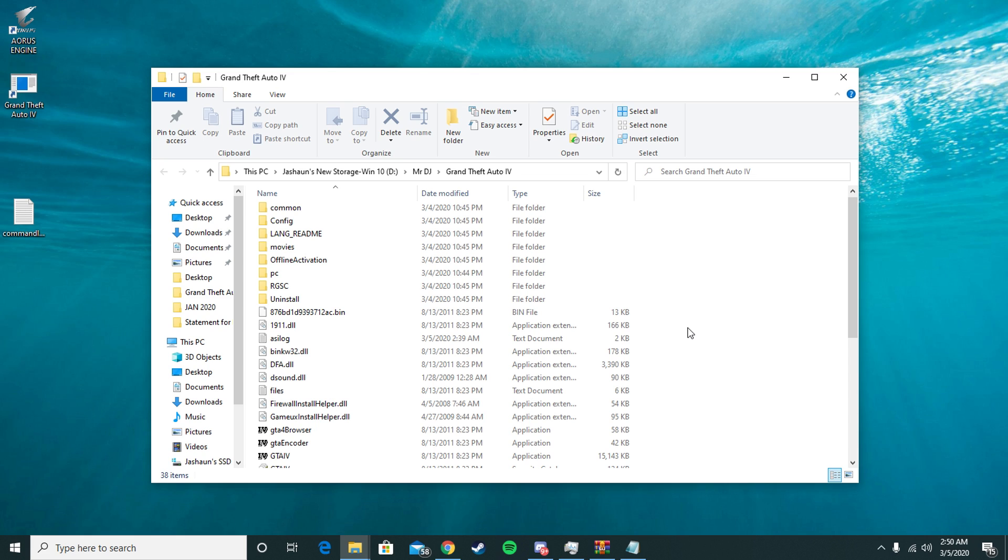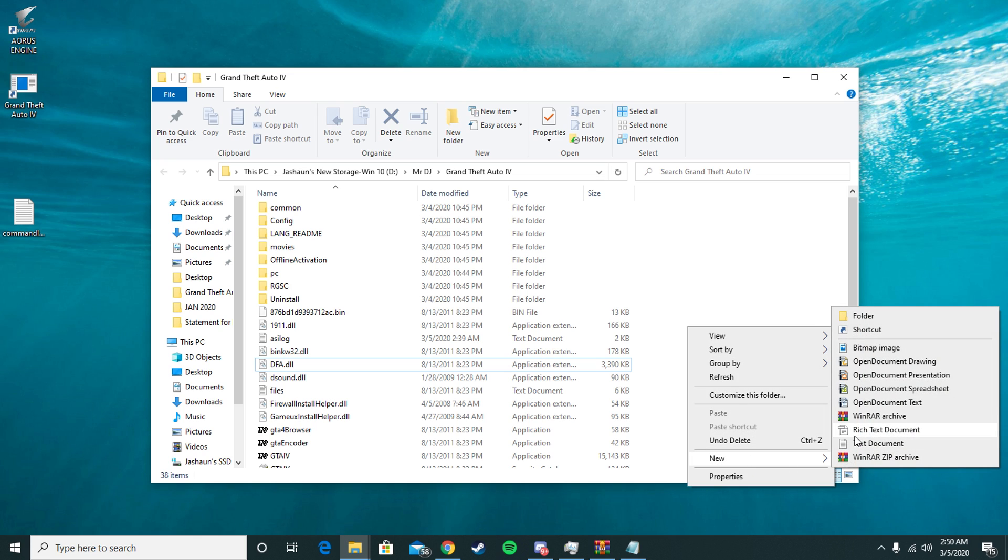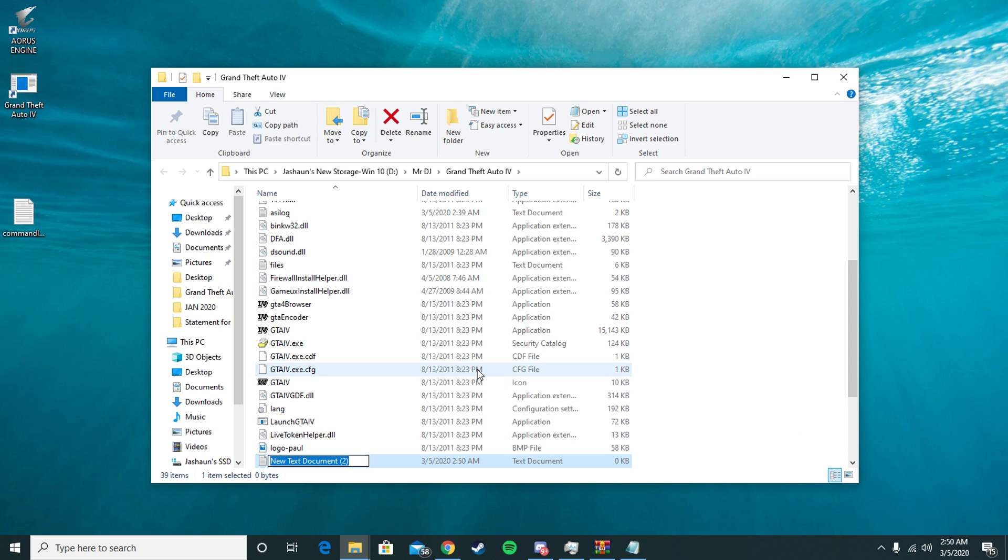This video is going to bypass all that. So basically what you want to do is locate your GTA 4 file, your main directory. It's probably going to be in Program Files x86, Rockstar Games, GTA 4. If it's in Steam, it'll be SteamApps in the Steam Common folder. Once you're in your main directory, right-click, go to New, go to Text Document. You're going to name it commandline.txt.